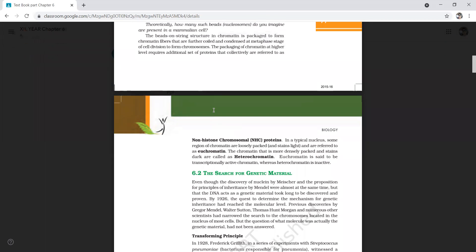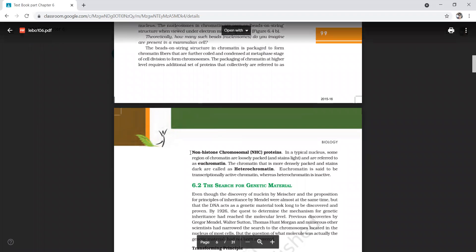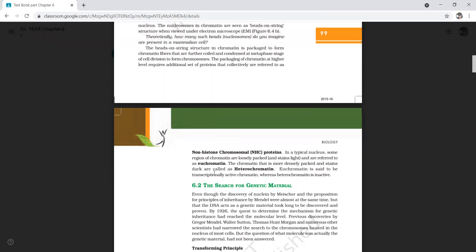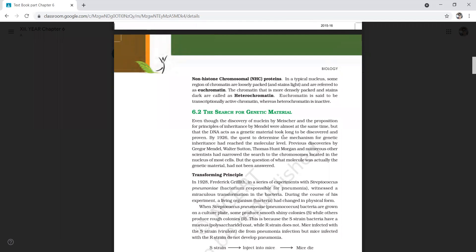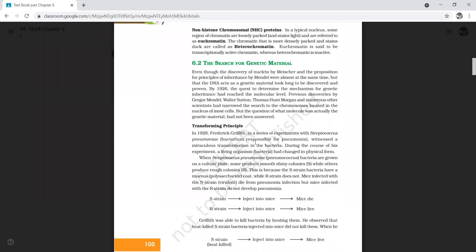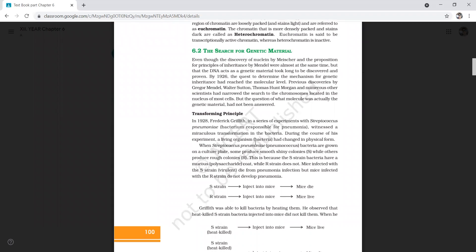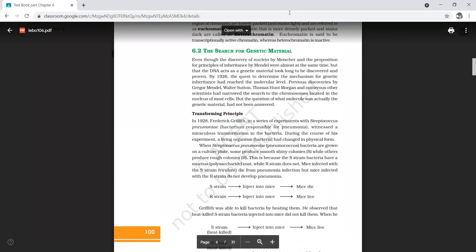Euchromatin is genetically active, while heterochromatin is the inactive part. Besides histone proteins, the nuclear chromatin also possesses non-histone chromosomal proteins. In the next class, we are going to discuss the source of genetic material. Thank you students for attending the class today.